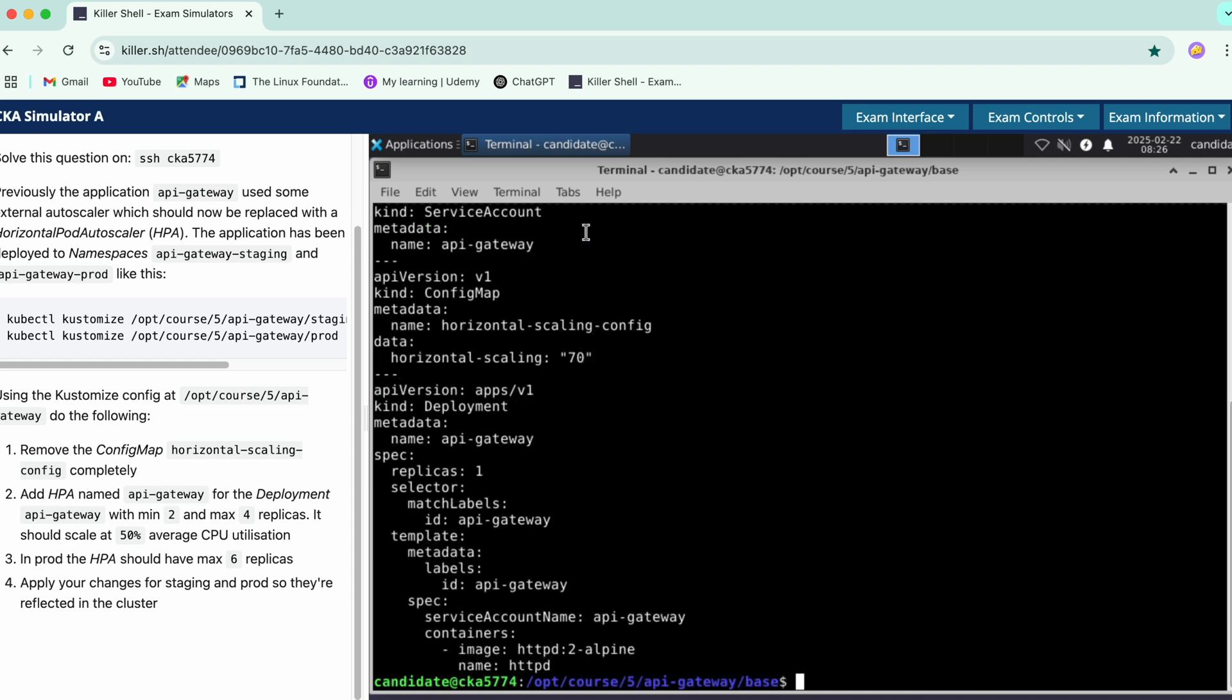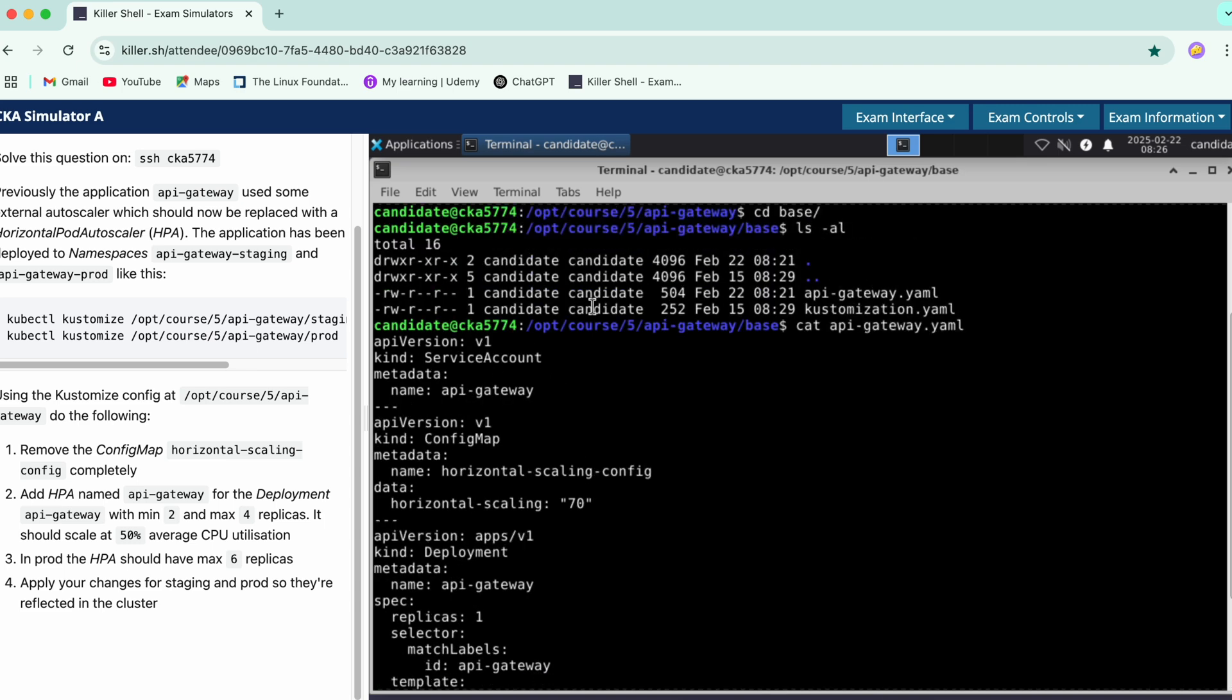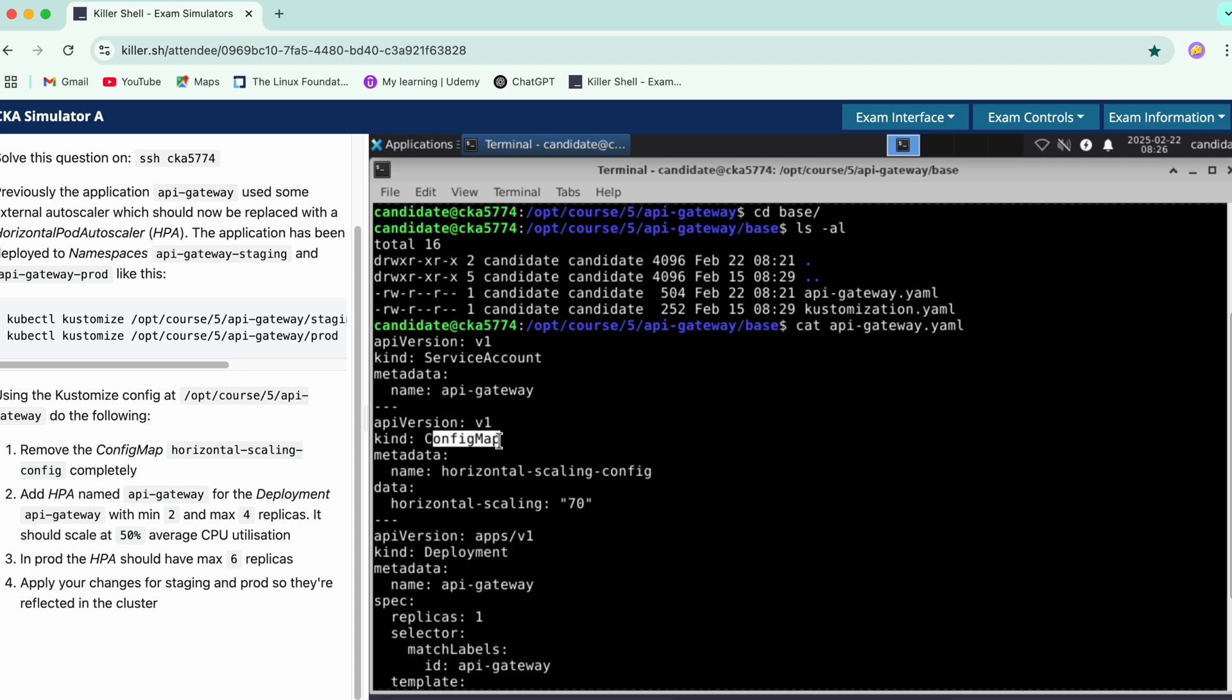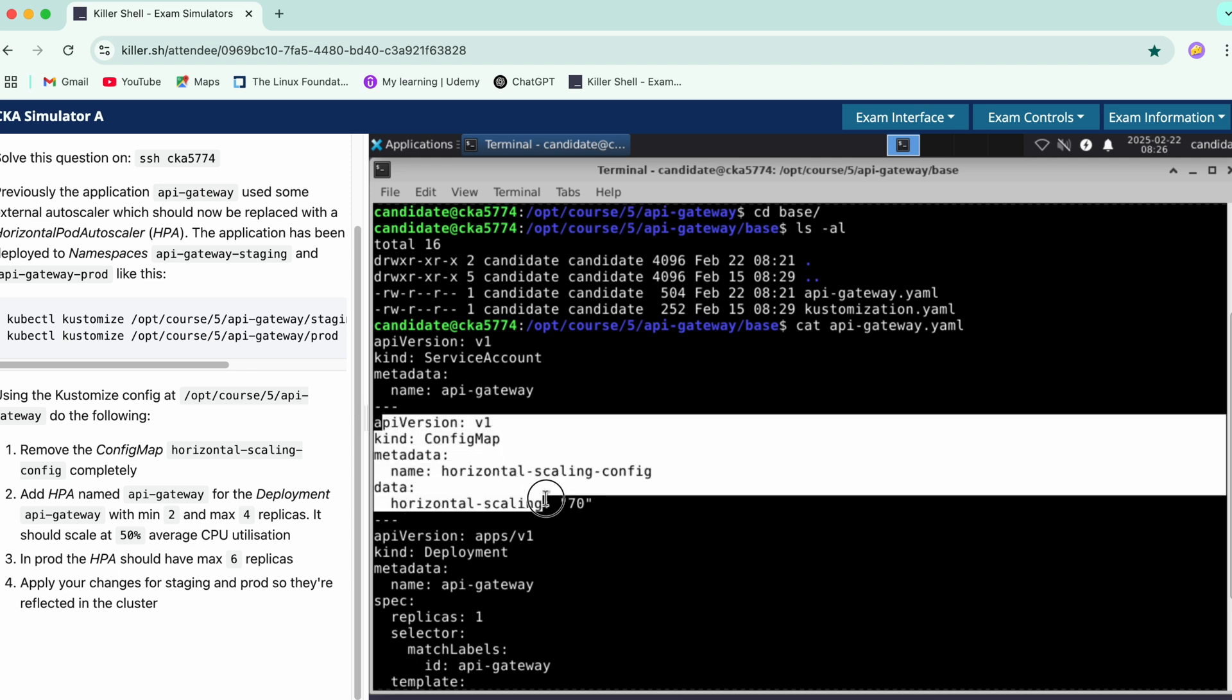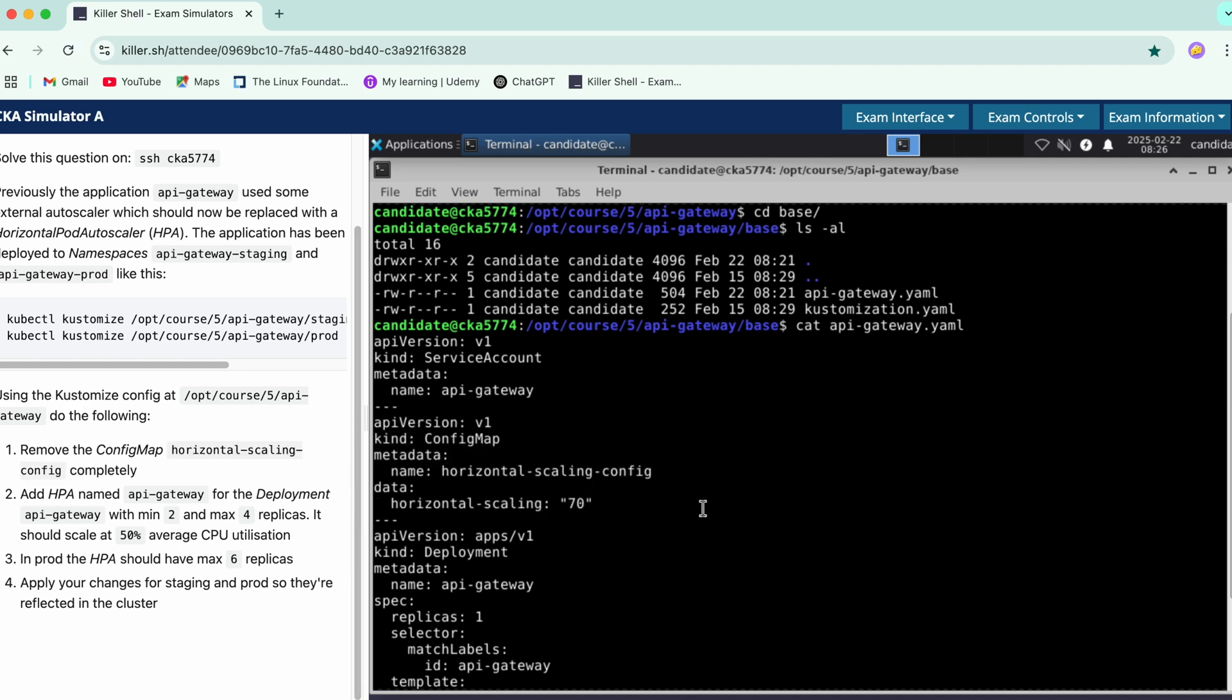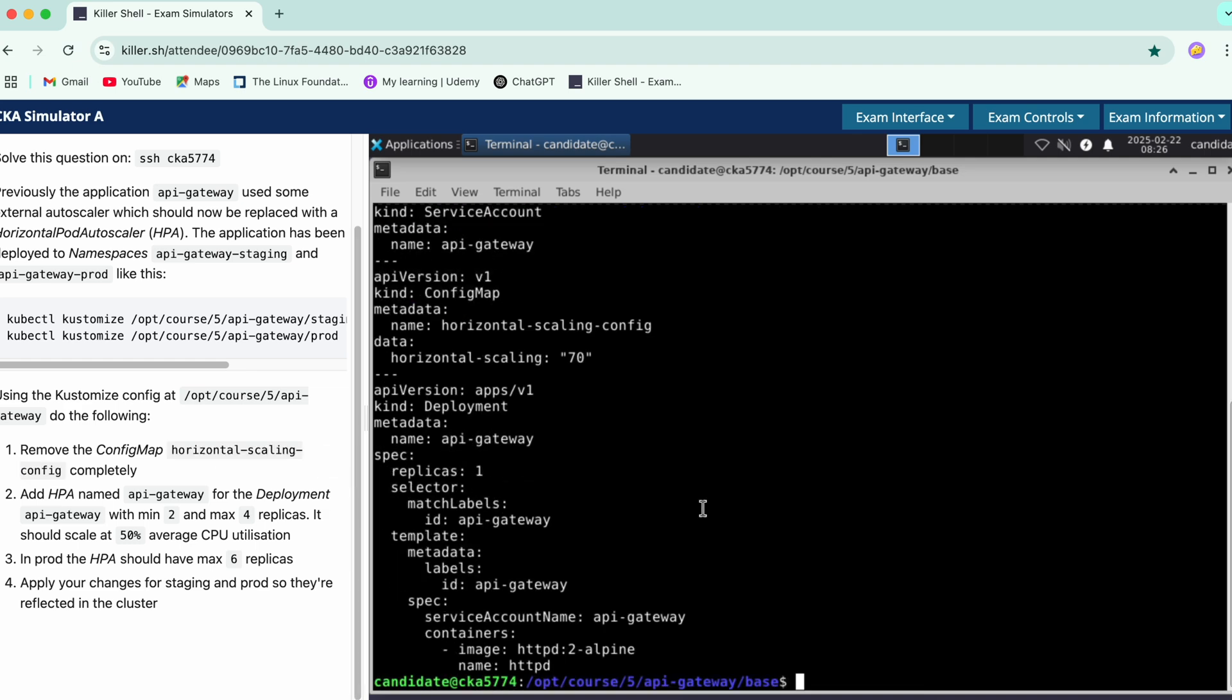We have two files: API gateway and customization.yaml. These files have three parts - it's creating service account, next it has deployment, and here in the middle we have the config map. We would be just commenting out or deleting this part since it says we need to remove this section.